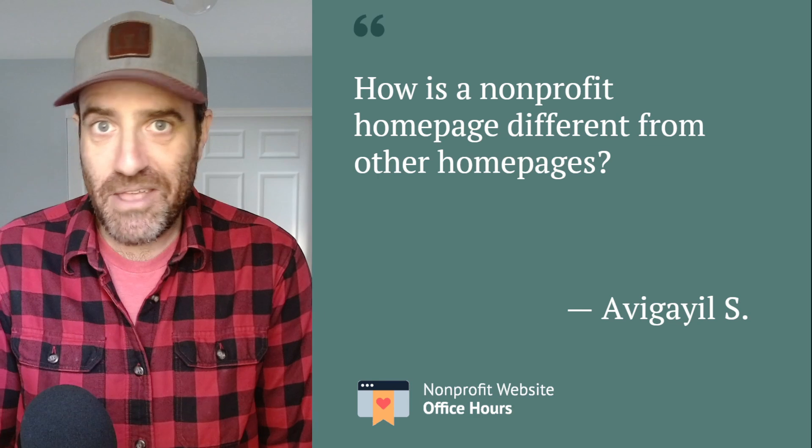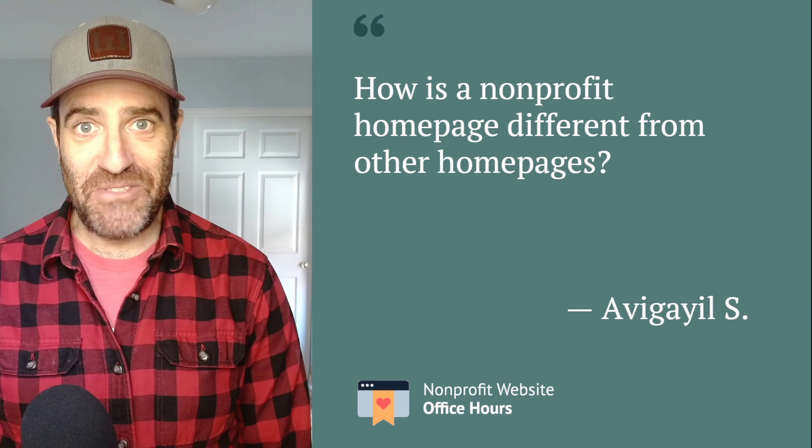A couple of things come to mind. First, with nonprofits, you have the nonprofit audience problem, where generally speaking, you probably have a lot more audiences that you're trying to speak to than the average business does. You don't have one buyer. You're trying to speak to donors, volunteers, supporters in general, potentially the community that you're actually serving through your programs or services. It's a lot, and it can get really daunting.